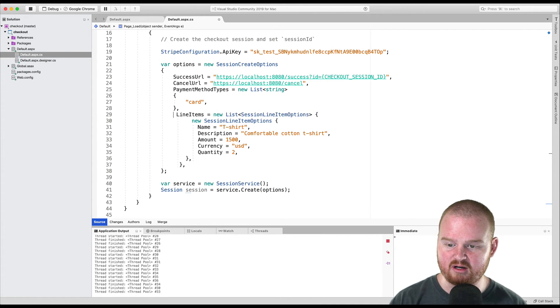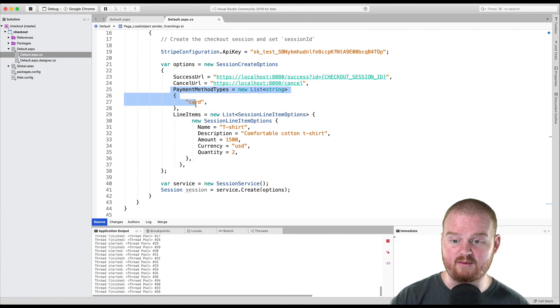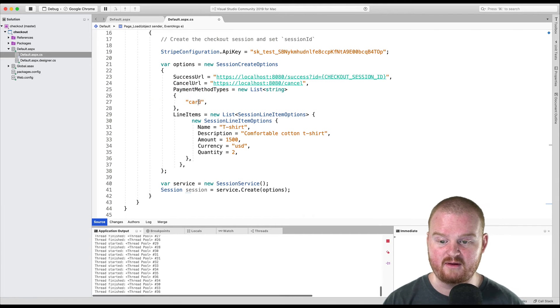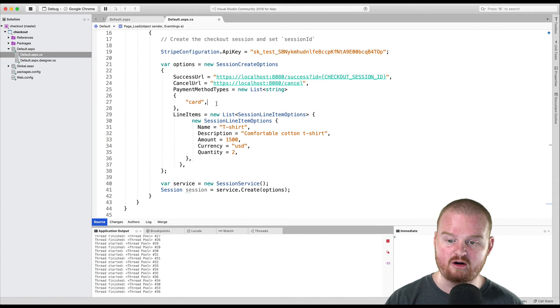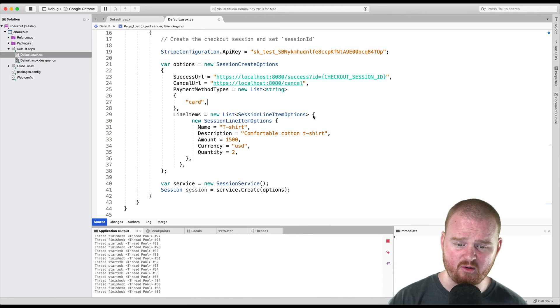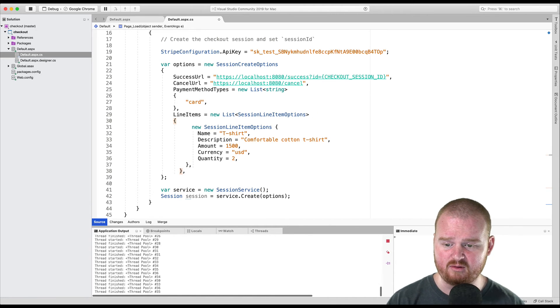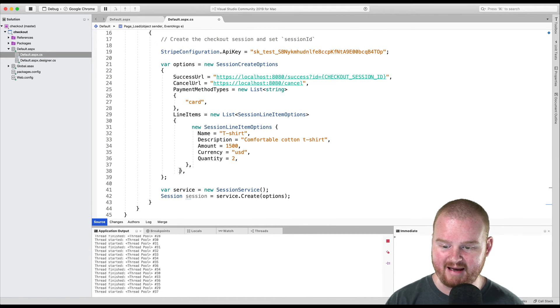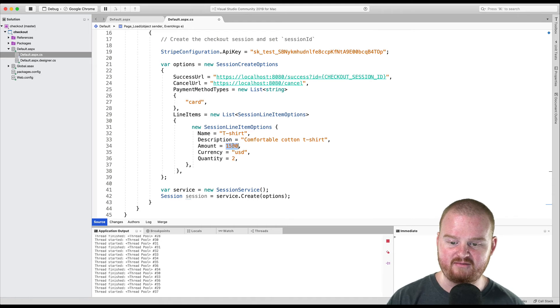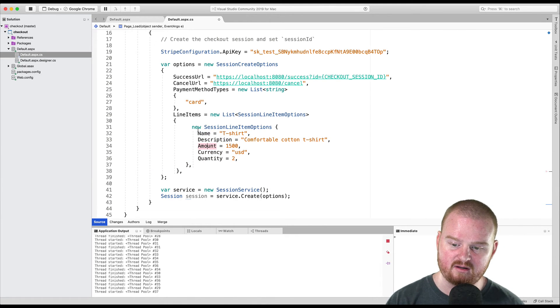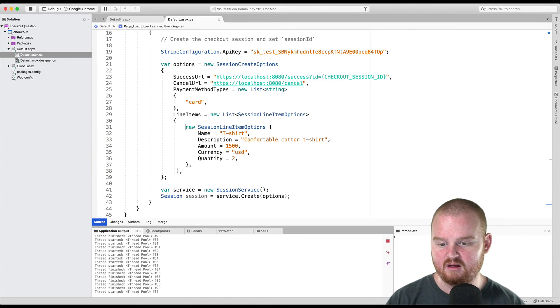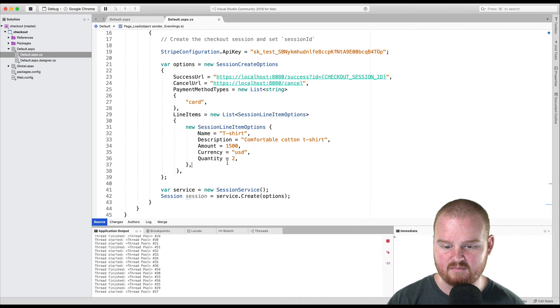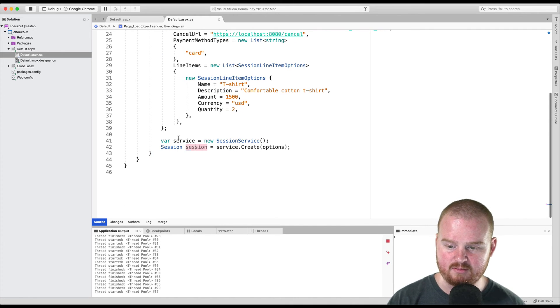Then we have a line items argument. We're passing the payment method types. This is the payment methods we're going to accept. Card. You could also pass ideal, a few other options there if you'd wanted. And then we want to pass some line items. This is where you can define the amount that you want to charge for each line item. So keeping it super simple.